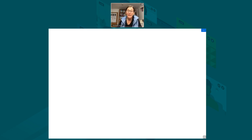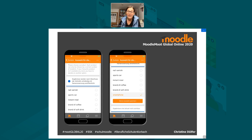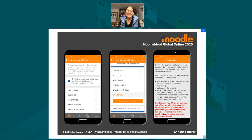On Monday evening the Moodle app reminds me that I have to make my choice, and as you can see I have to choose between six different products. I could choose a nail varnish, a sports car, an instant meal, a brand of coffee, a brand of soft drink, or, scrolling down a bit further, a smartphone. I've chosen the smartphone, saved my choice, and now the actual task is shown to me.